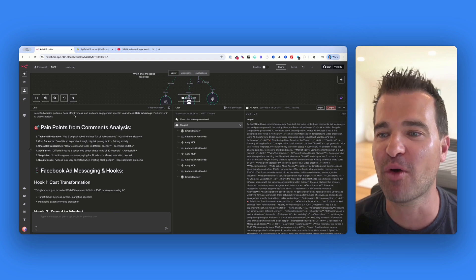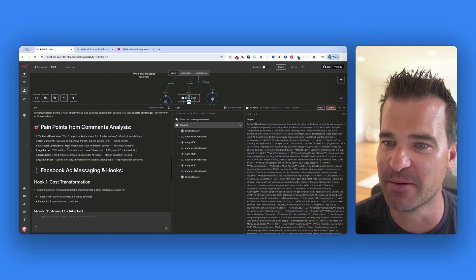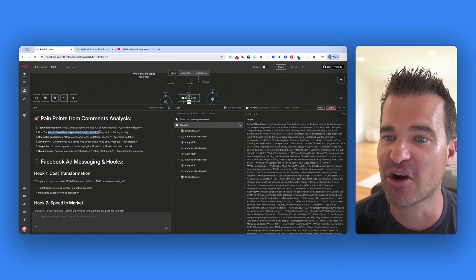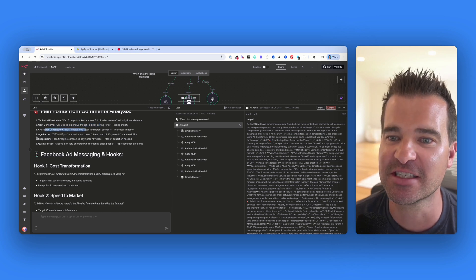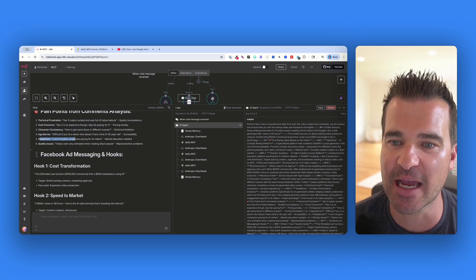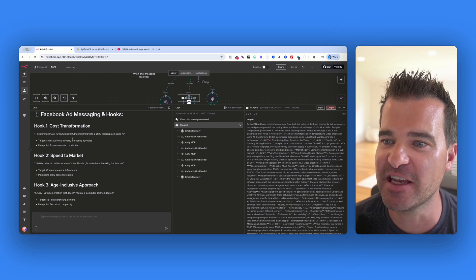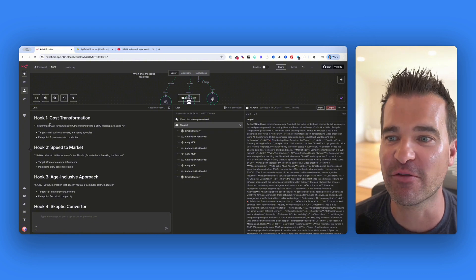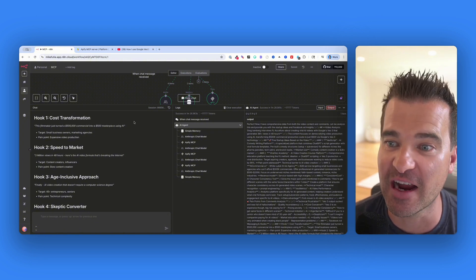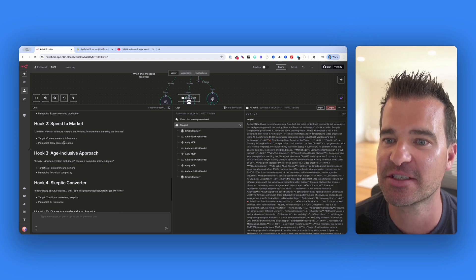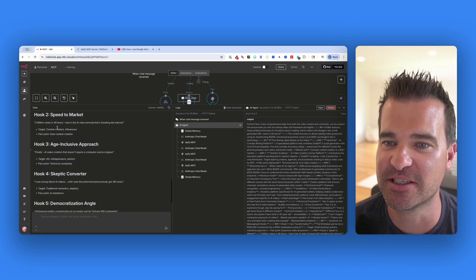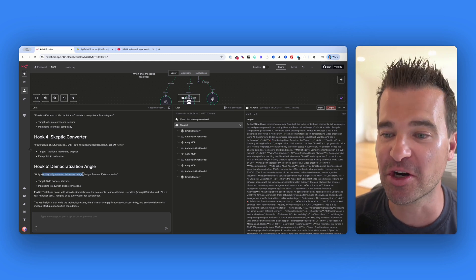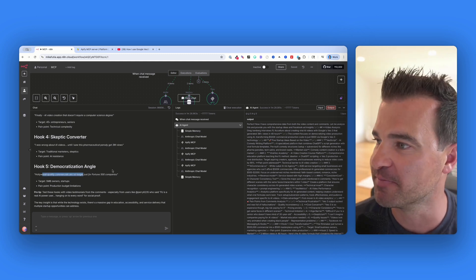In my prompt I asked it to go through the comments and come up with some pain points. There are a lot of comments about technical frustration, the cost because VO3 is so expensive, character consistency, age barrier, and skepticism and quality issues. Now we have some Facebook ad messaging and hooks — like how you can use VO3 to film a commercial for $500 instead of spending $500,000.